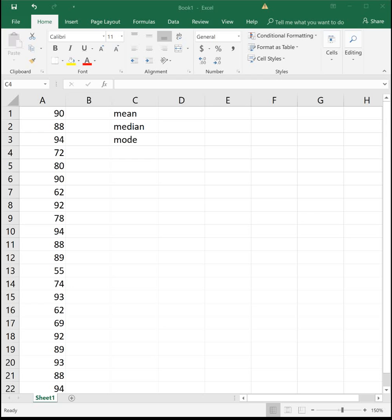So here I have some data, and this came from one of my previous classes with their end of semester grades, and we are going to see what was the mean, median, and mode for this class.